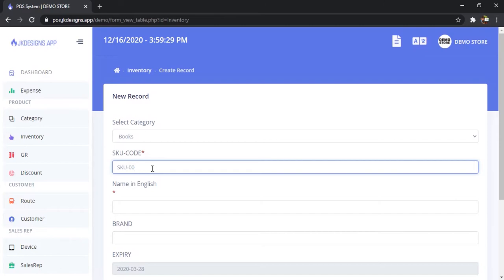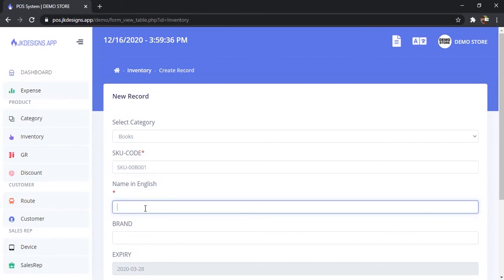Because it's books, I'm going to say 00B001 and I'm going to name it Single Book.